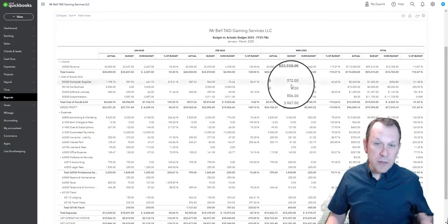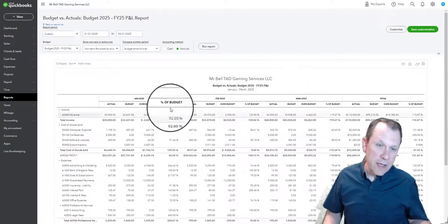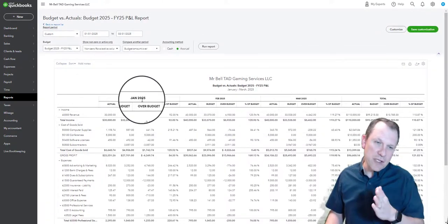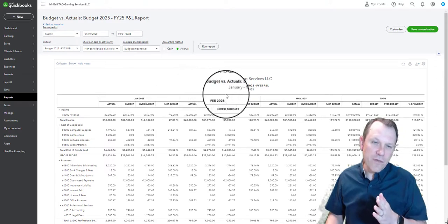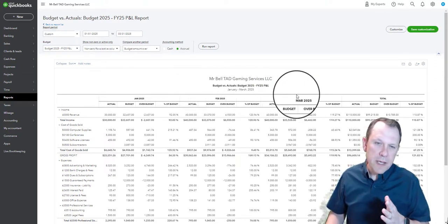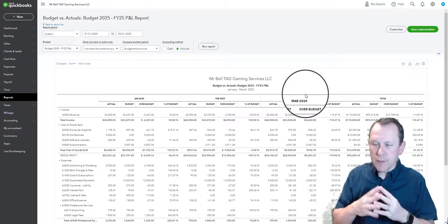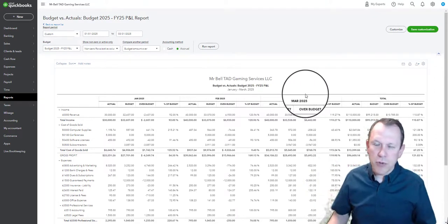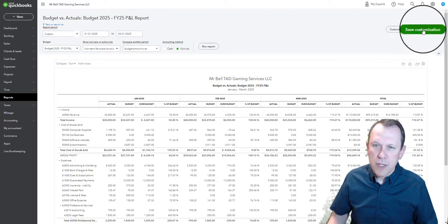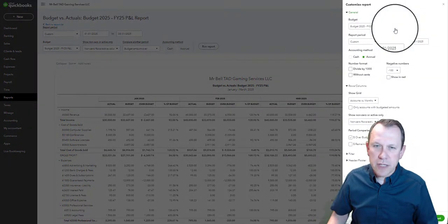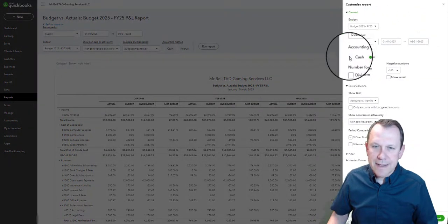The problem is we still have just the first three months, but we want to do a total column to match our report that we need to pull. So we're going to go ahead and go up here to the top right here and click Customize.